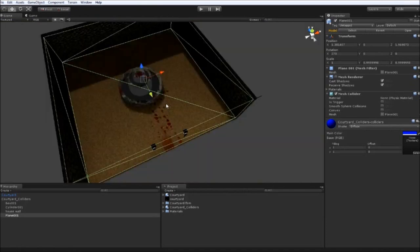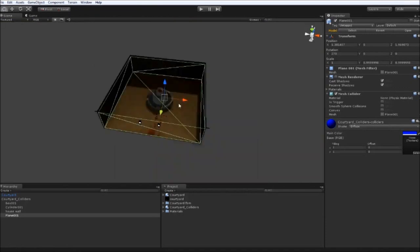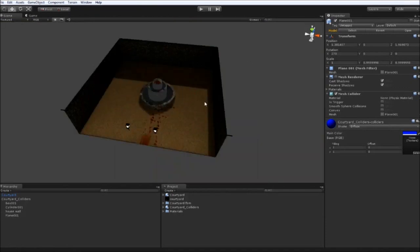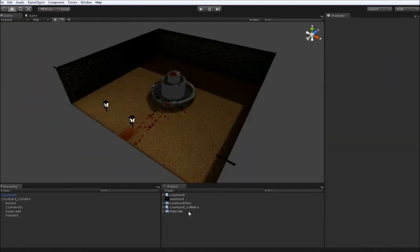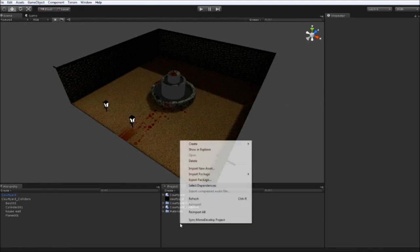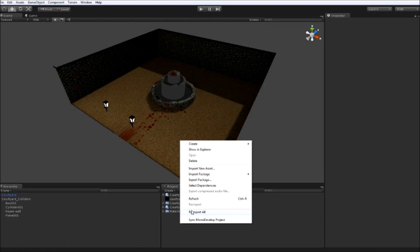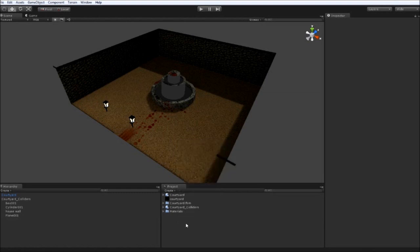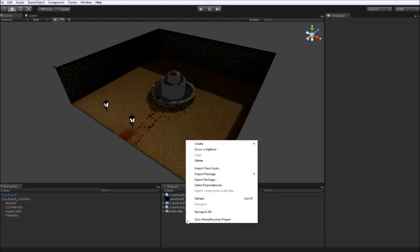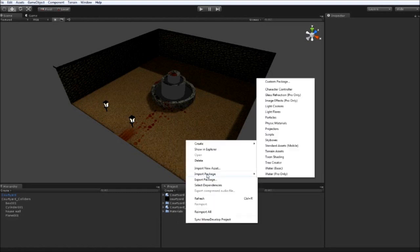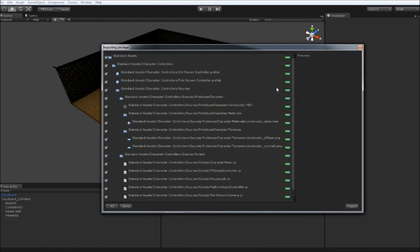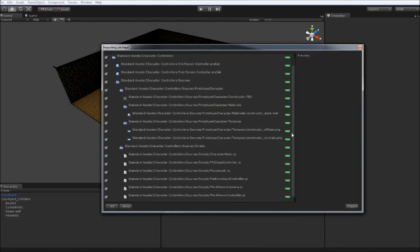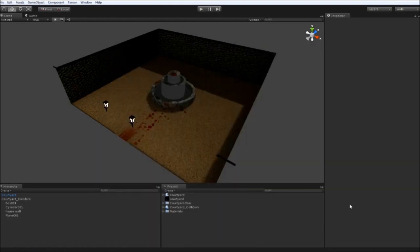And we can test these out by bringing in a character. Which I've done a tutorial for. But for those who haven't seen it. If you go to project. Then right click. Import package. Character controller. Come up with a long list of things we can import. For a second we'll just bring everything in. Click on import. That's thinking about it. It starts bringing all the stuff in.